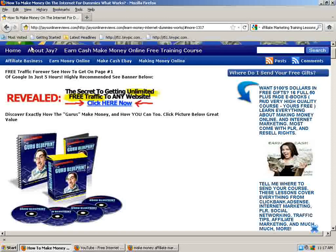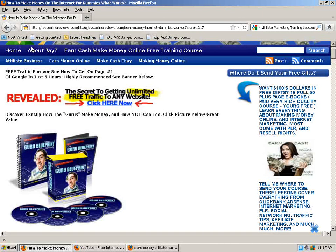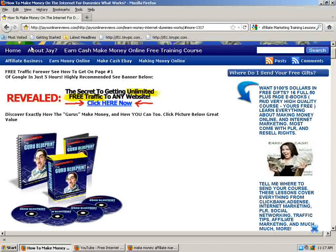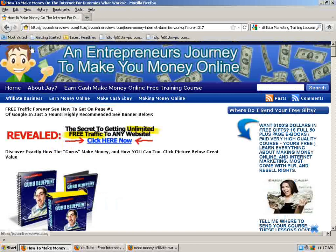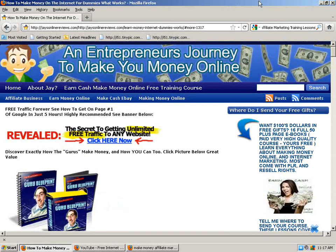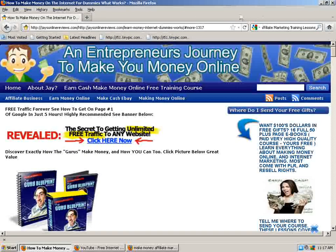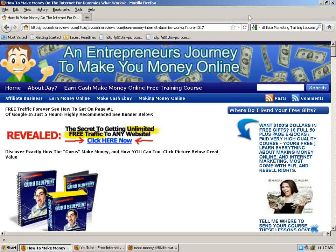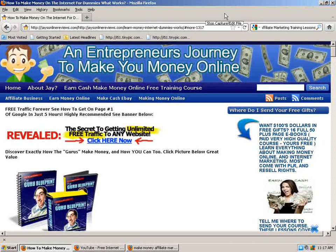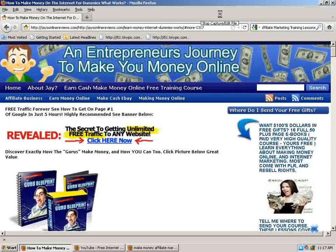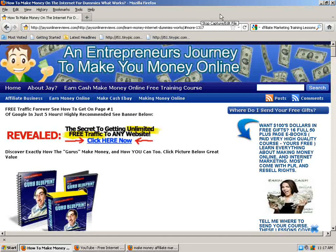Just make sure to verify your subscription so I can get those over to you. Once again, that's jaysonlinereviews.com. I hope you enjoyed this free training lesson and I hope to see you on my blog. You guys take care. And good luck making some money online. Bye-bye.